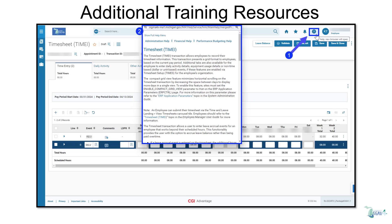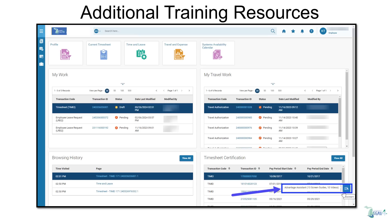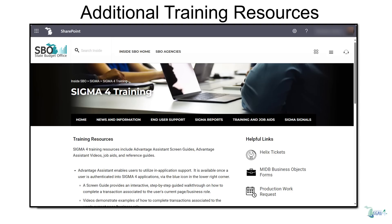Additional training resources are available for end-user support. Click the help icon within SGMA to view helpful information that is context-aware, based on the page you're on. Click the Advantage Assistant pop-out window to view screen guides and videos for various transactions. And visit our SGMA4 SharePoint site to view additional training resources, including job aids and other information relating to SGMA.